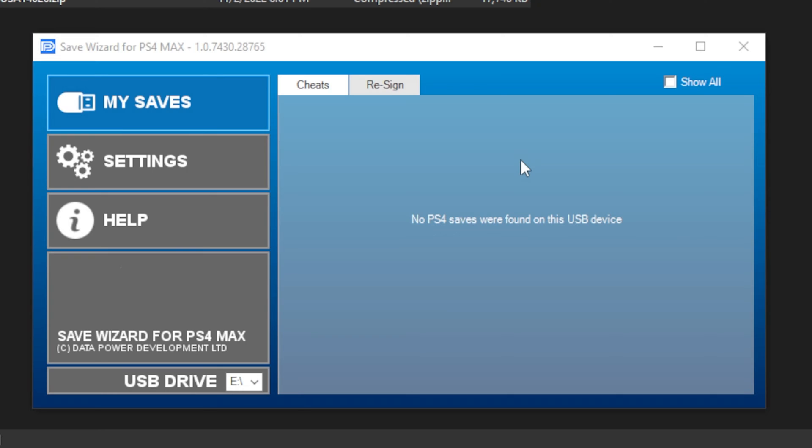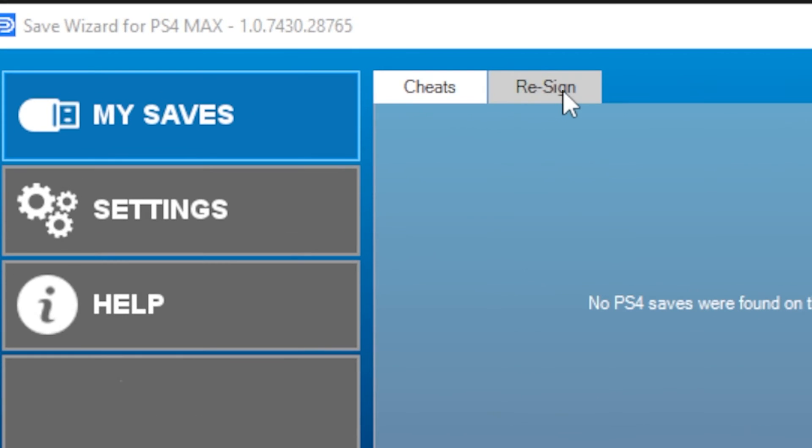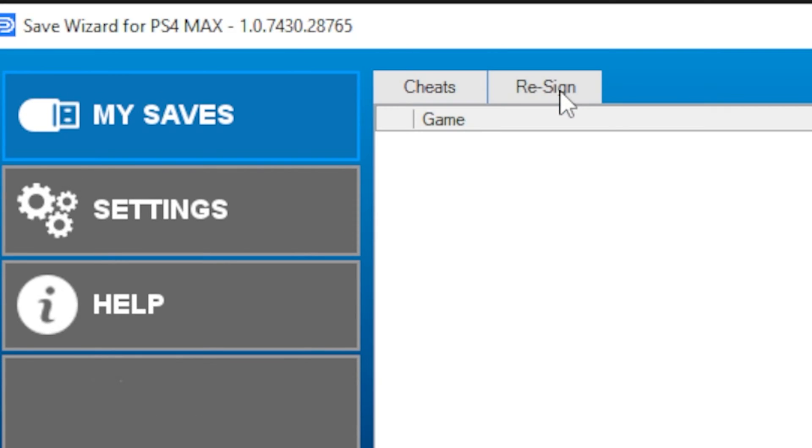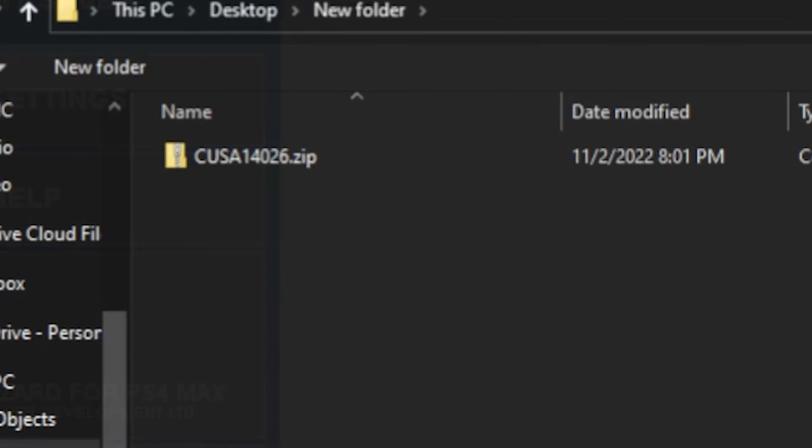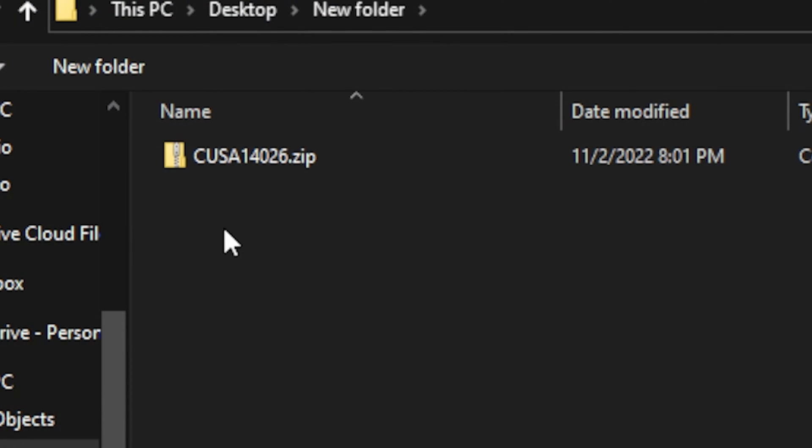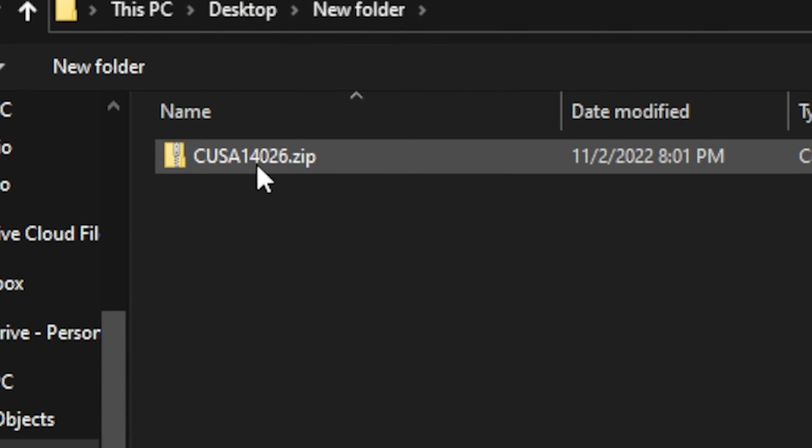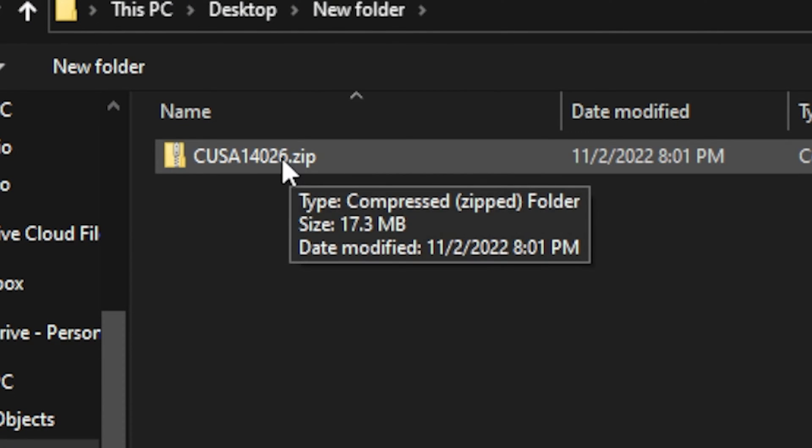Next, click the Resign tab and hit the Import button on the far right. Navigate to your .zip file and double click to select it.